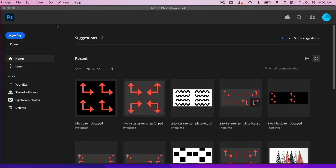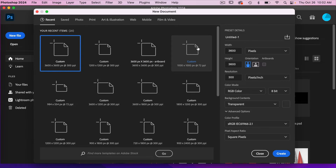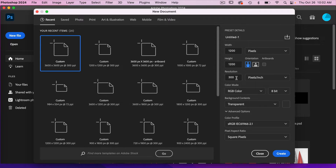We'll go ahead and start by creating a new file. These actions are designed to work with a specific canvas size which is 1200 pixels by 1200 pixels. I'm going to have my resolution set to 300 pixels per inch with color mode as RGB color, background content set to transparent, and then click create.